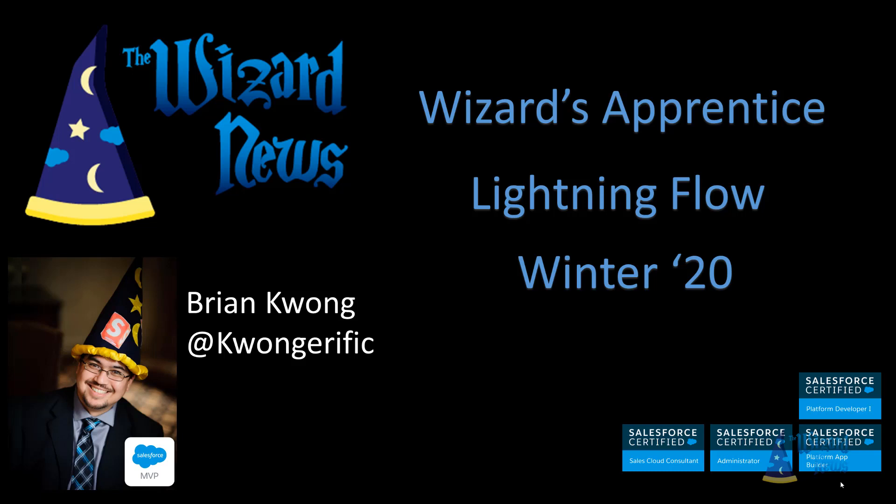Hey Flow friends! Winter 20 is almost here. It's going to start rolling out September 20th, but most people are going to get it on October 12th, 2019. There's a lot of changes coming to Flow, and I'm not going to go through every single one of them, but I want to go through some of the features that I find very interesting. Of course, you're going to want to check out the release notes for more information, or just play around with it in a Winter 20 org.